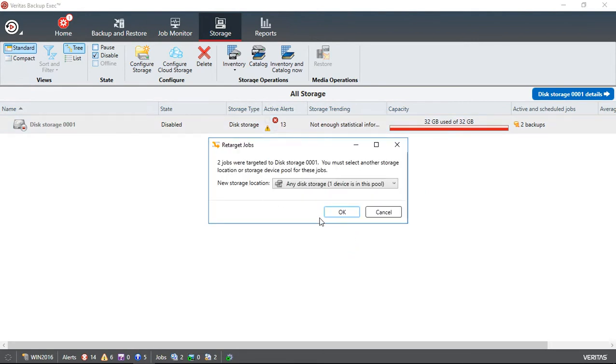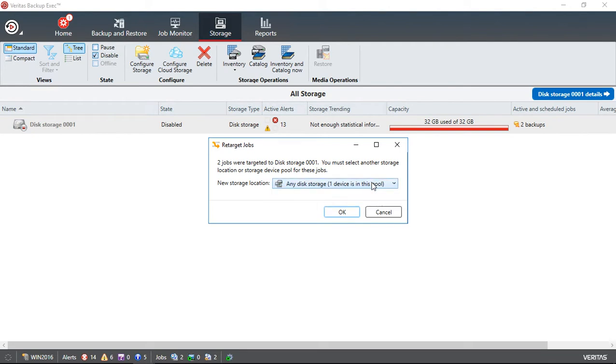And then it says two jobs are already scheduled to be used for this storage device. Give us a new storage location.